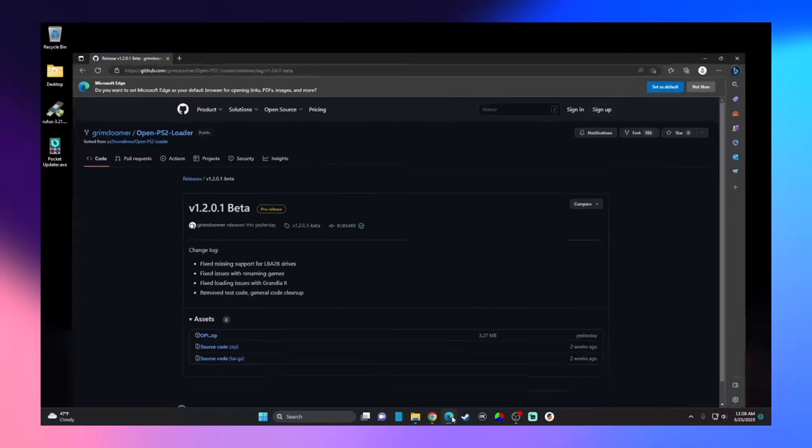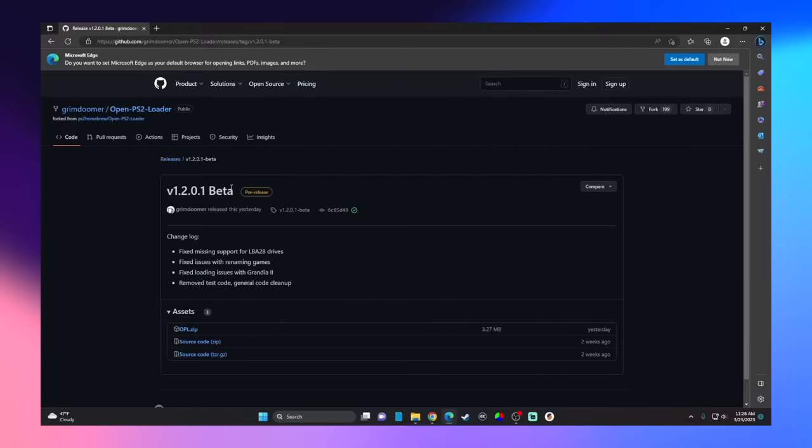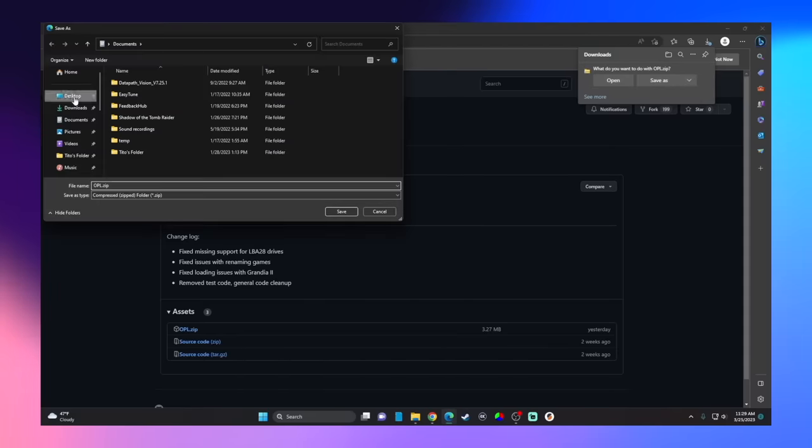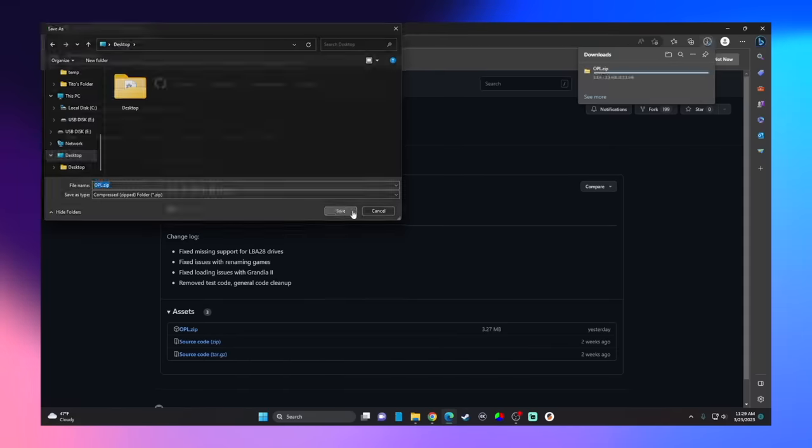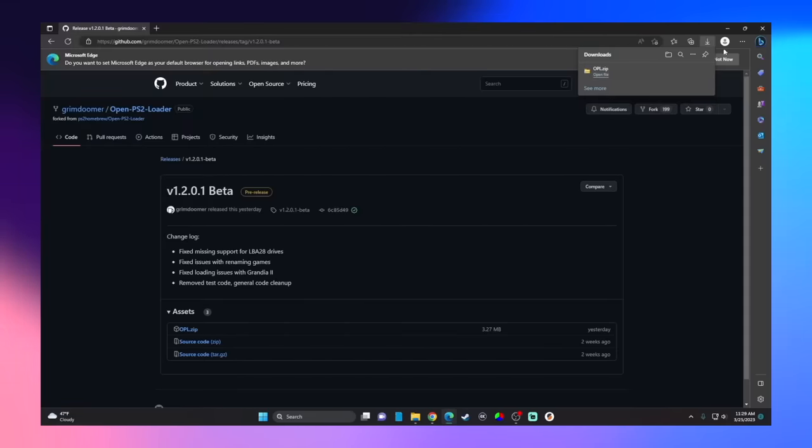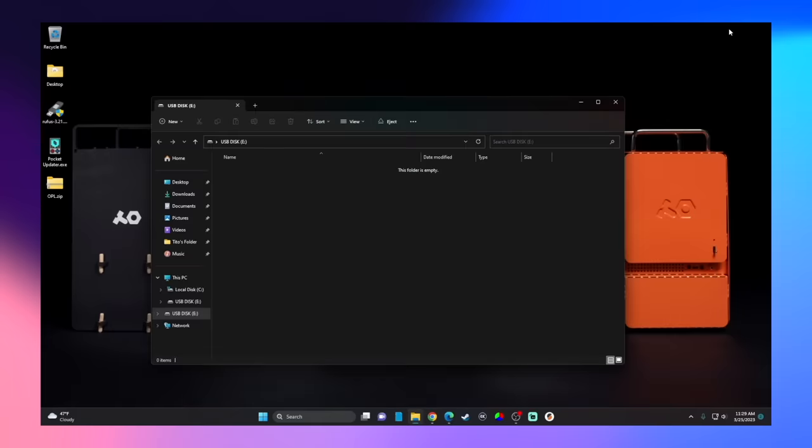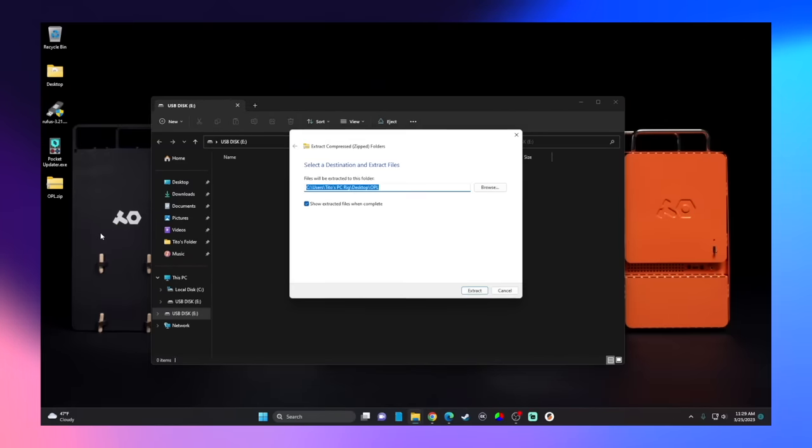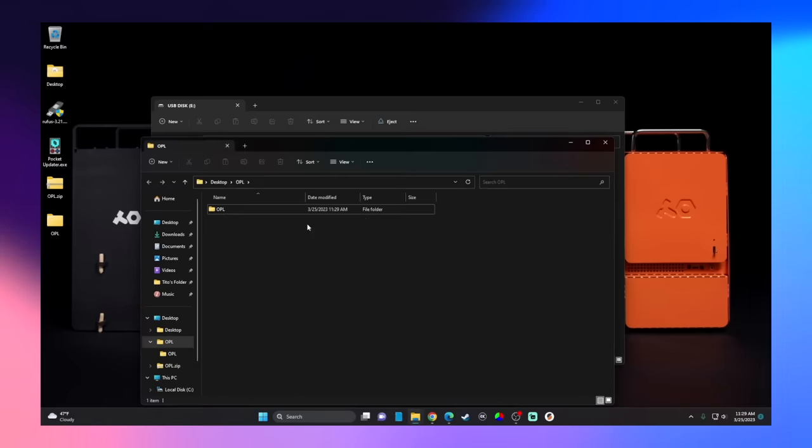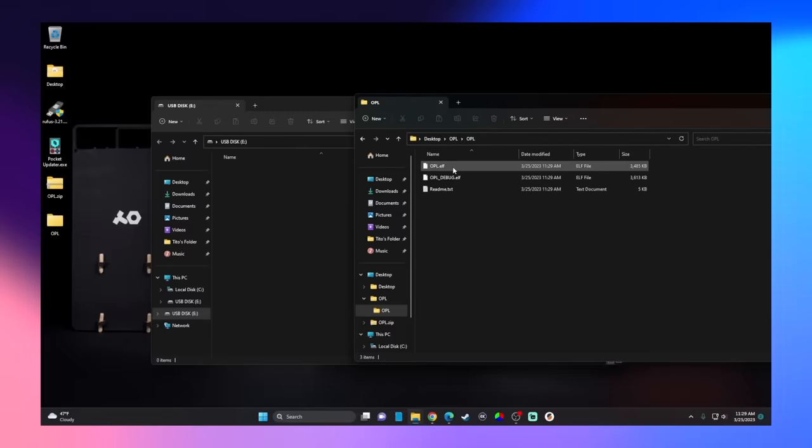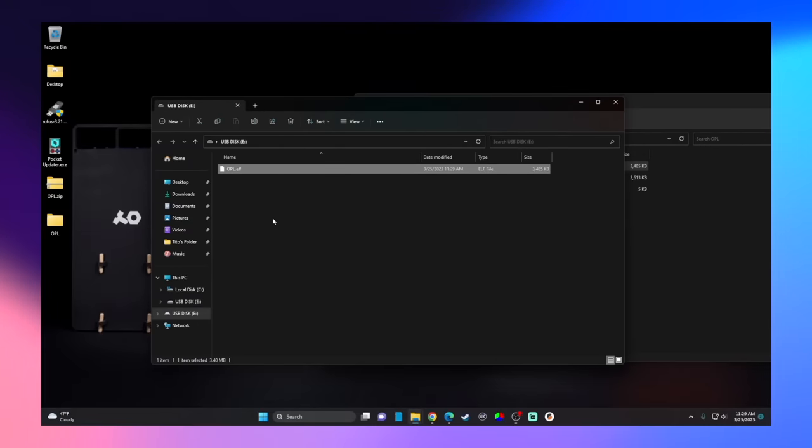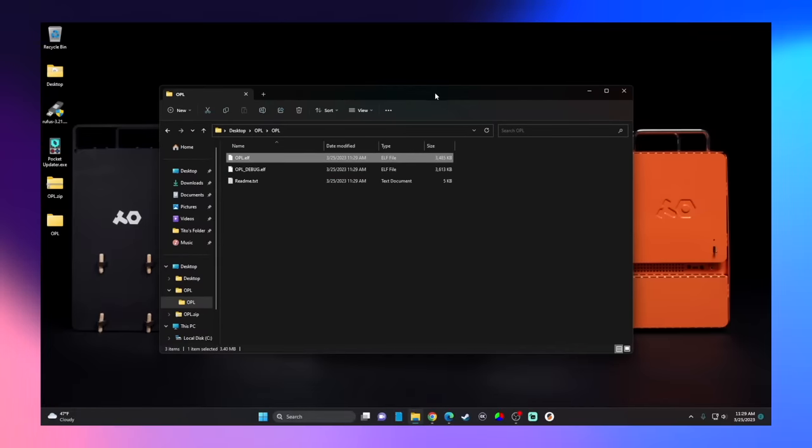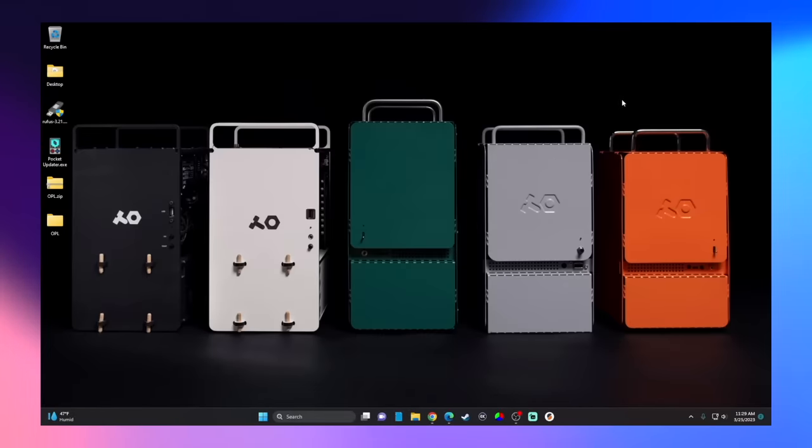Now what you're going to want to do is head over to GrimDoomer's GitHub page and get the new version of OPL which I'll have linked in the video description. Go ahead and download it, and then extract its contents. Then drag and drop the OPL.ELF file onto your USB thumb drive.